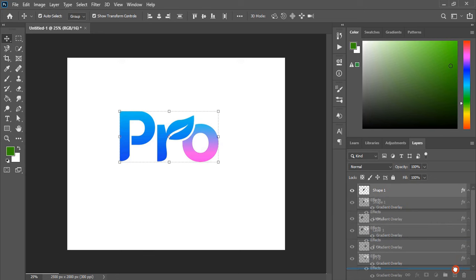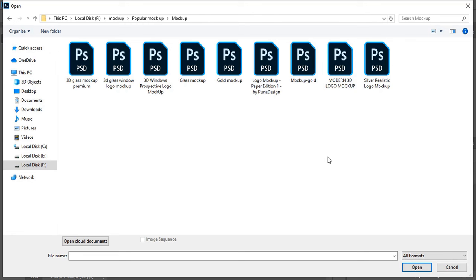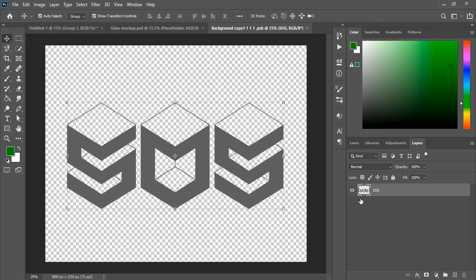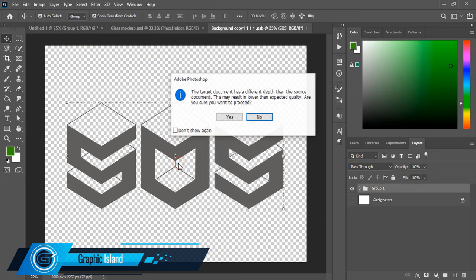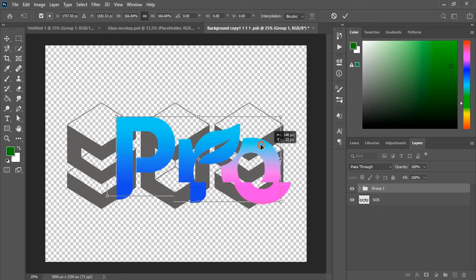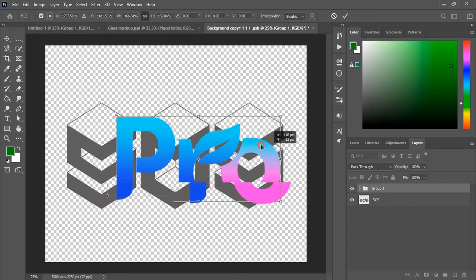And now open the mockup file. Check the description if you don't have this mockup file. Now double click at the top layer. Drag our transparent logo over the new mockup tab and leave it here. And drag it and make the size a little bit bigger and place at the center. Unmark this. Close the tab. And wait for the mockup to be applied.